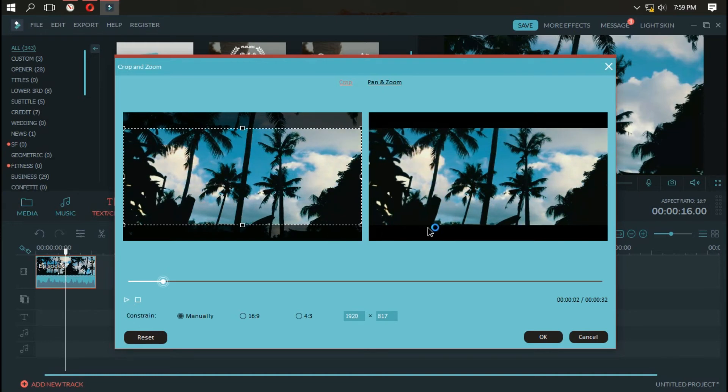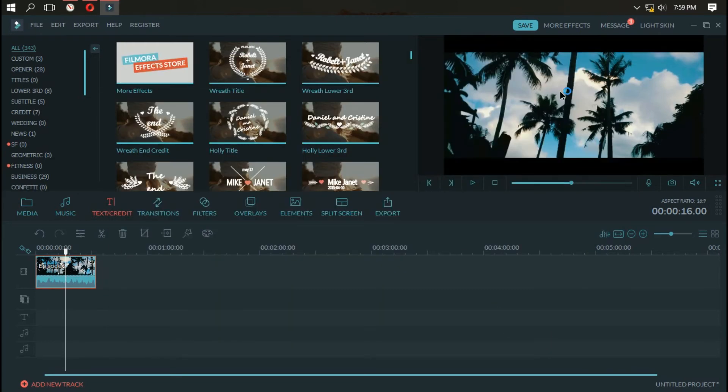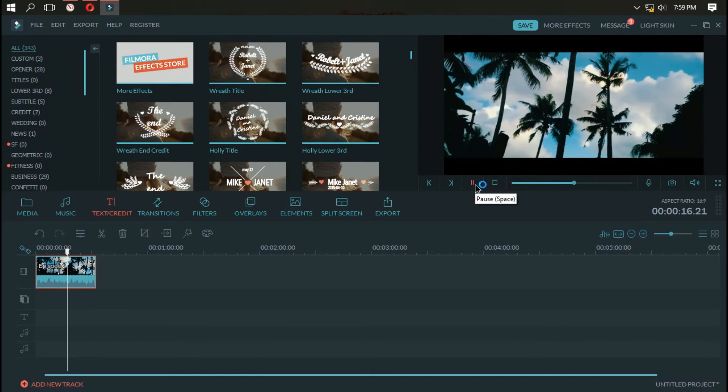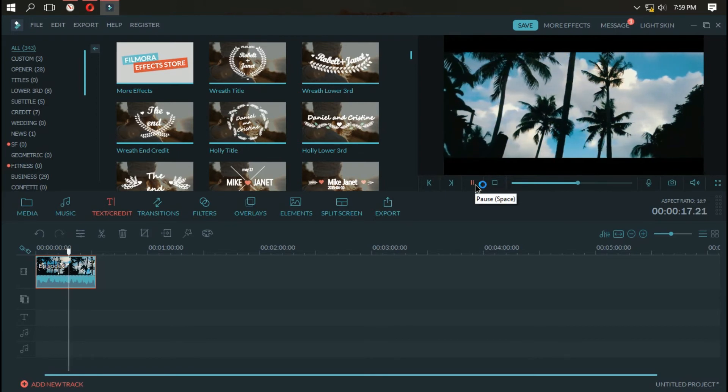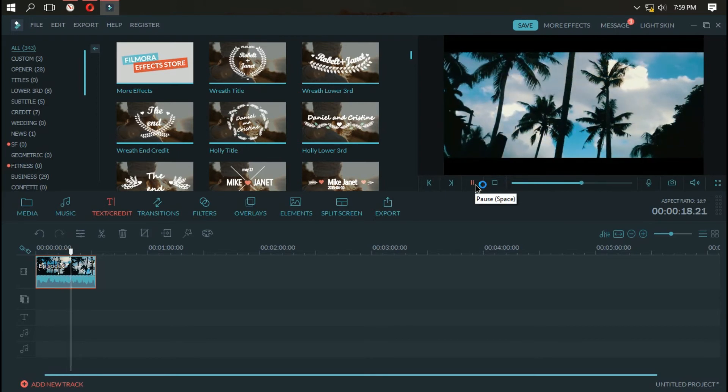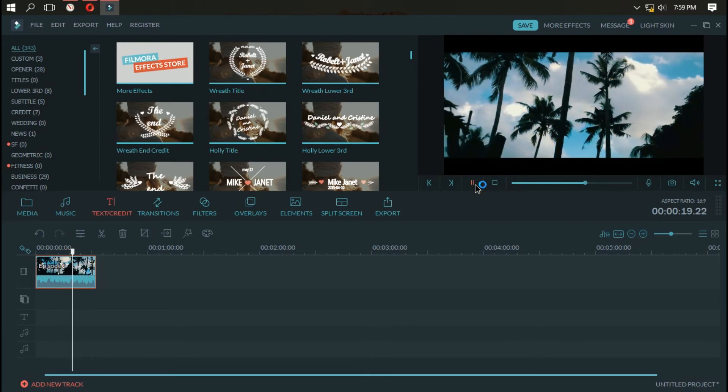And this is the cinematic bar. It looks cool. And you have the cinematic black bars.